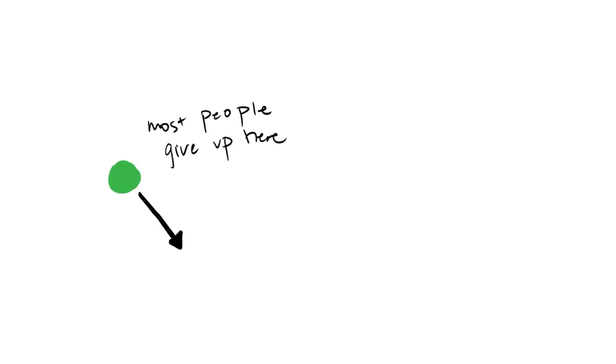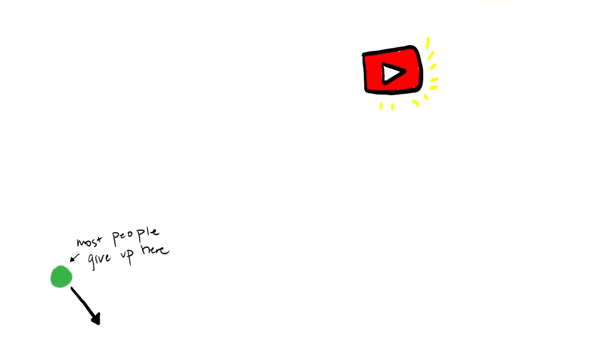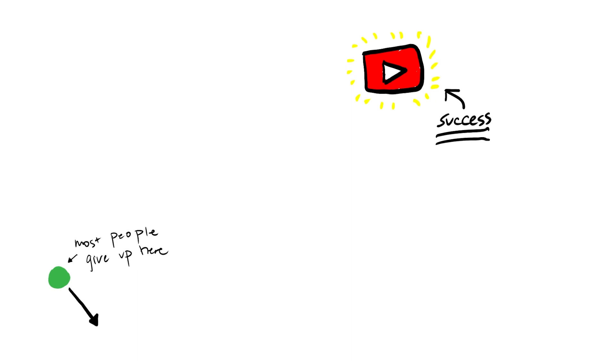And so after a while in this green dot phase, most people make the mistake of giving up. And that's really sad because that means they're never going to experience any success on YouTube, let alone blow up their channel.